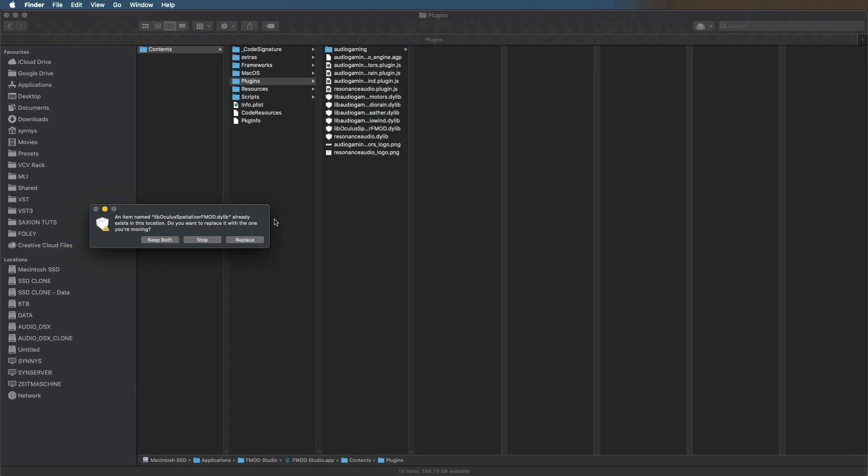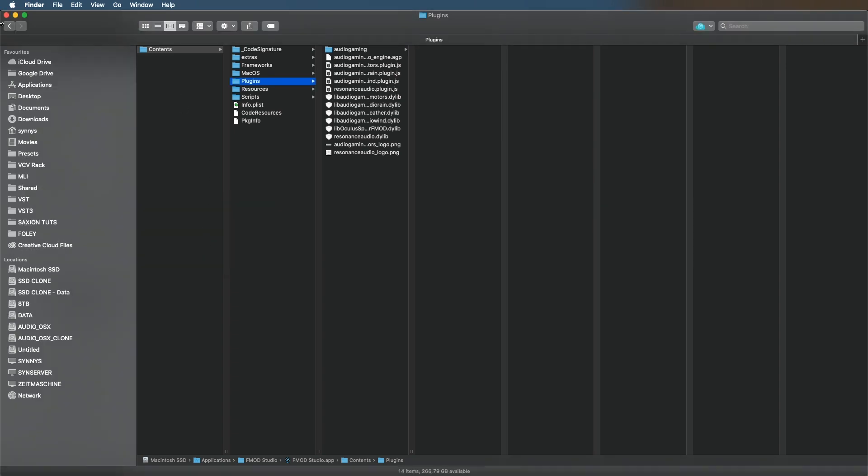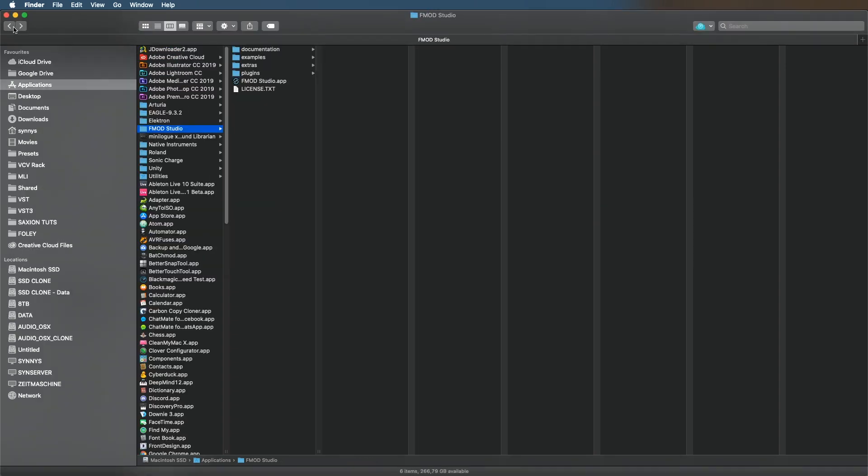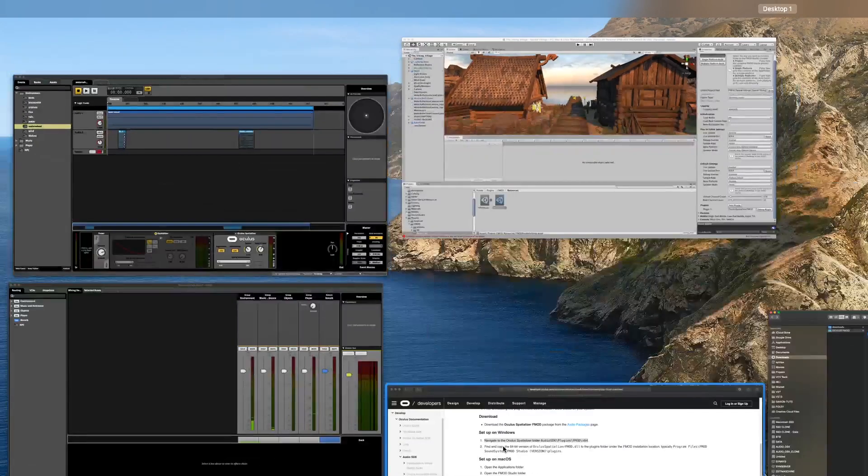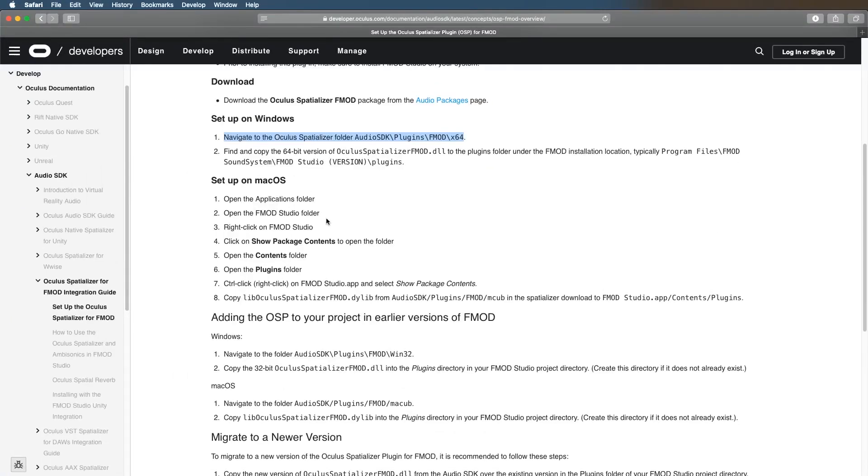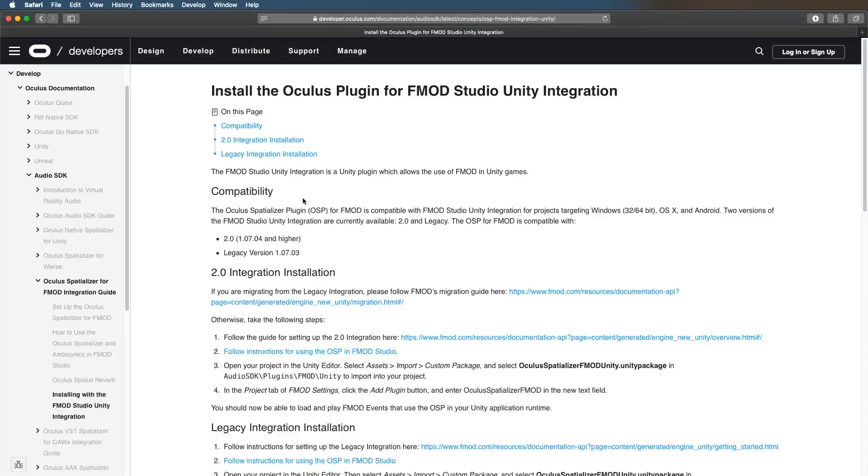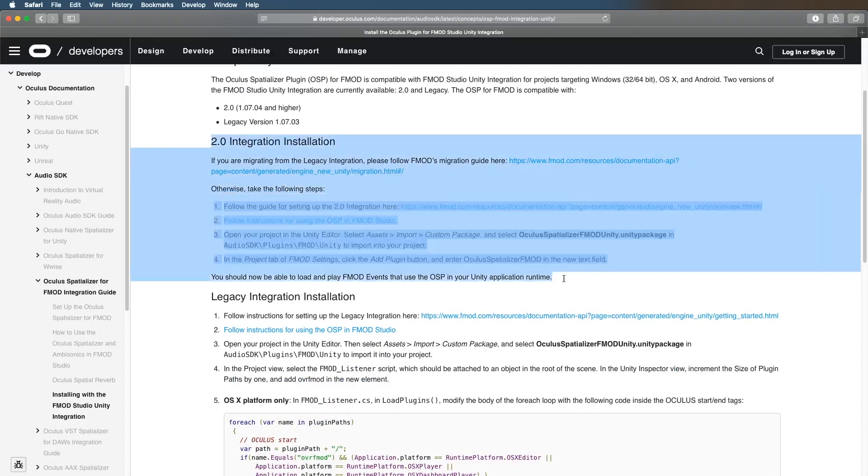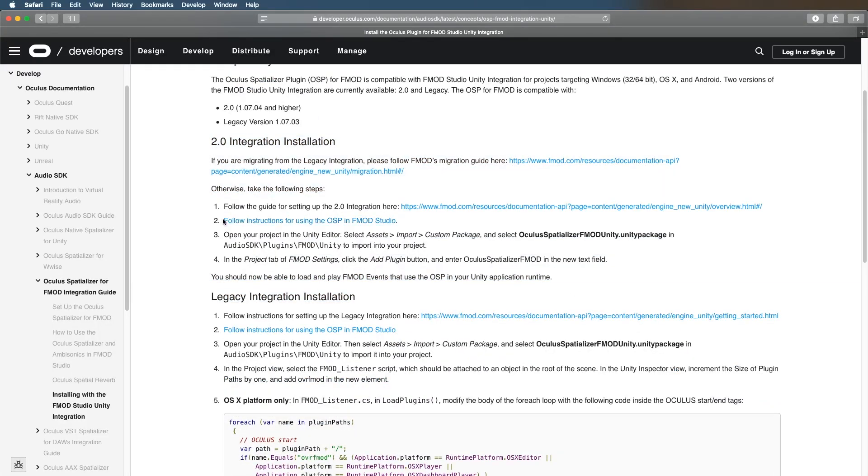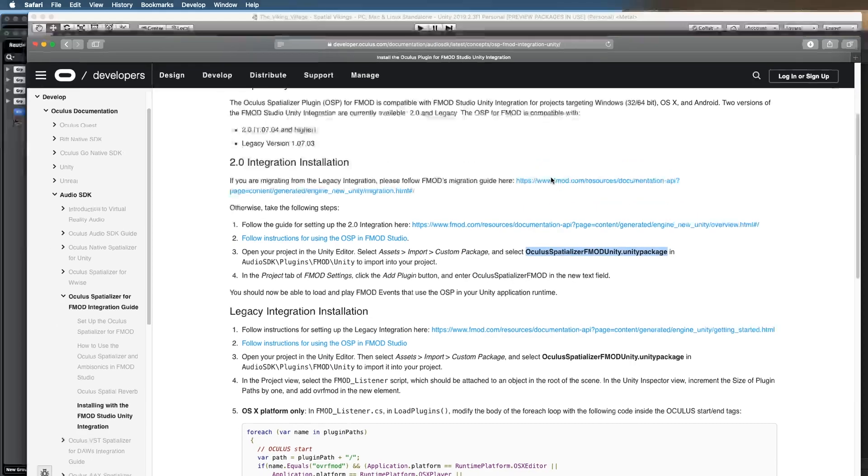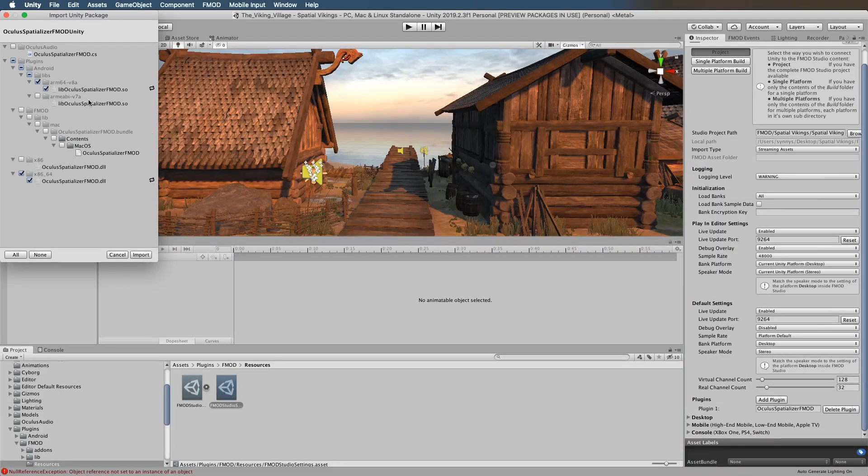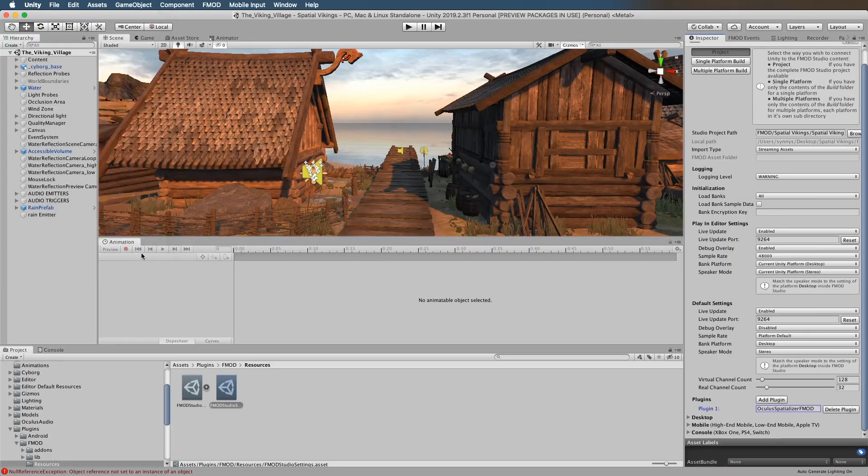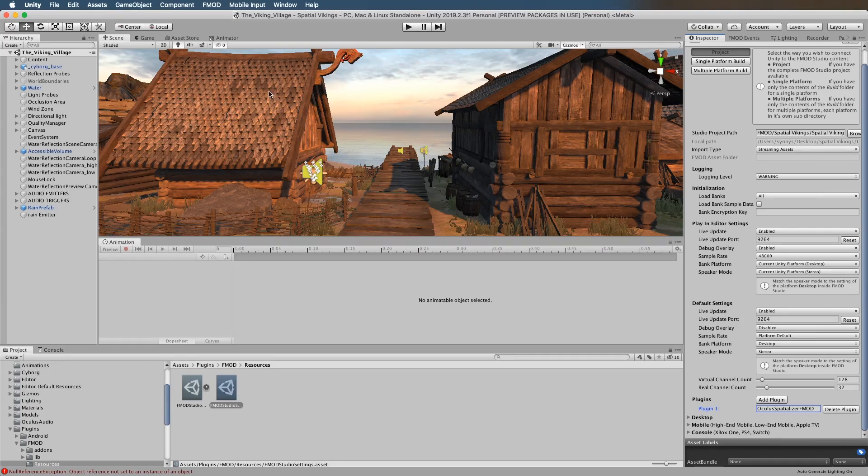Now the next step is installing with the Unity FMOD Studio Unity integration. There is a package Unity package that we need to install. It's in the folder structure here, Unity package. Let's just double-click on it. Yes, import all.